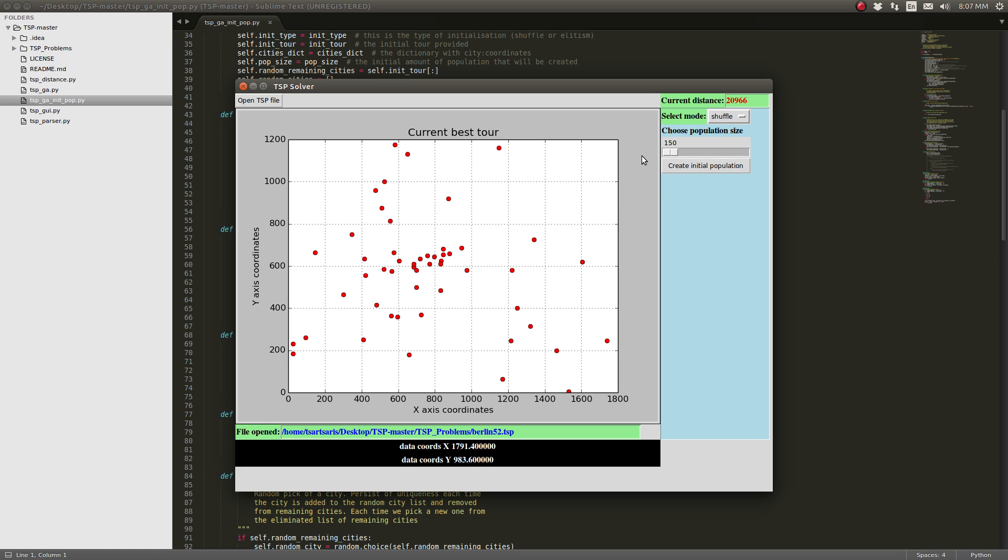We're going to go shuffle now. For our first experiment, we're going to choose 600 initial population.